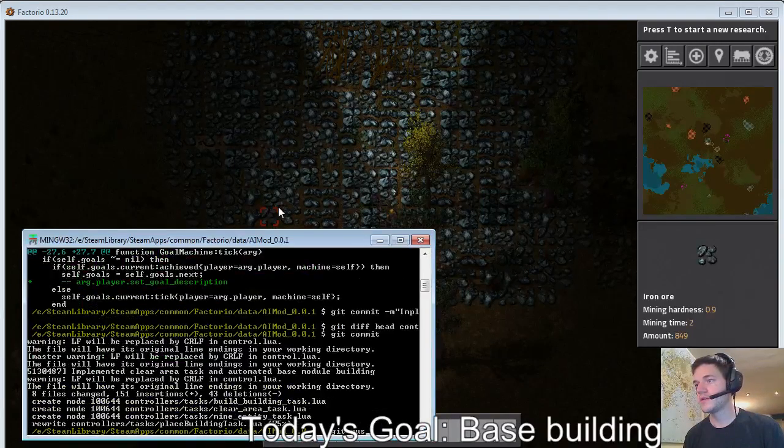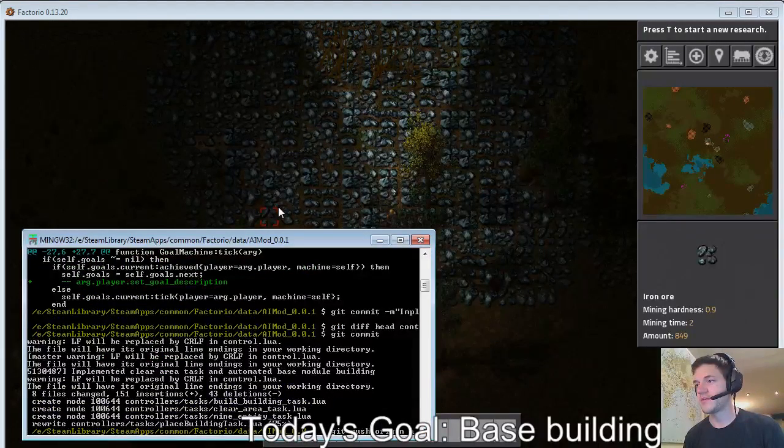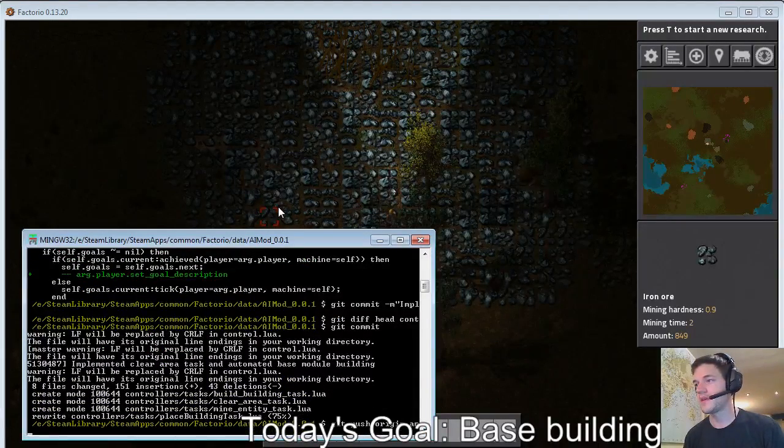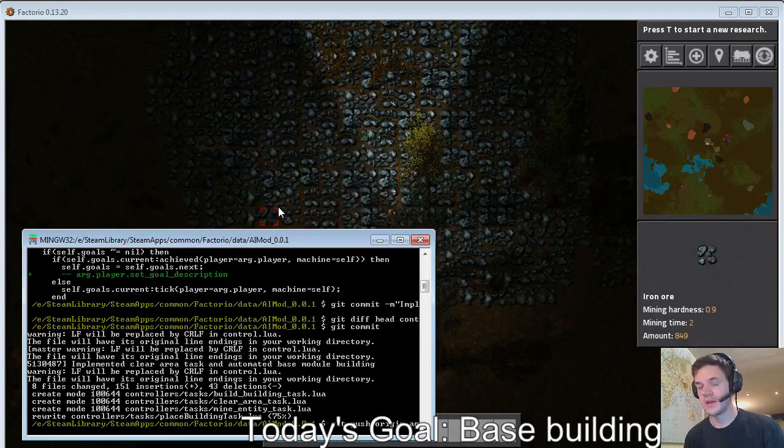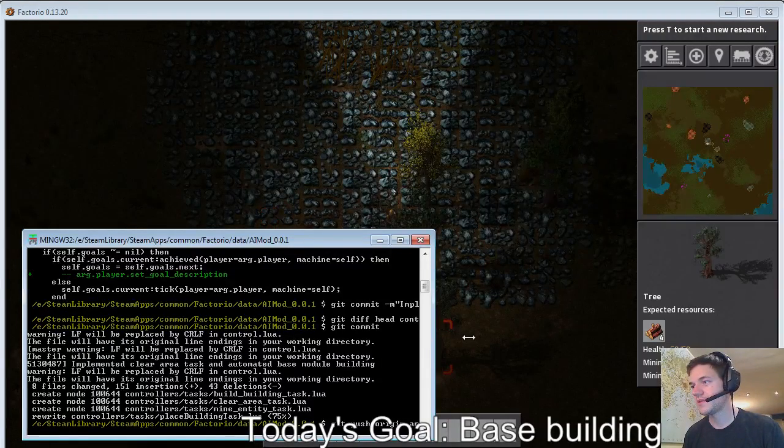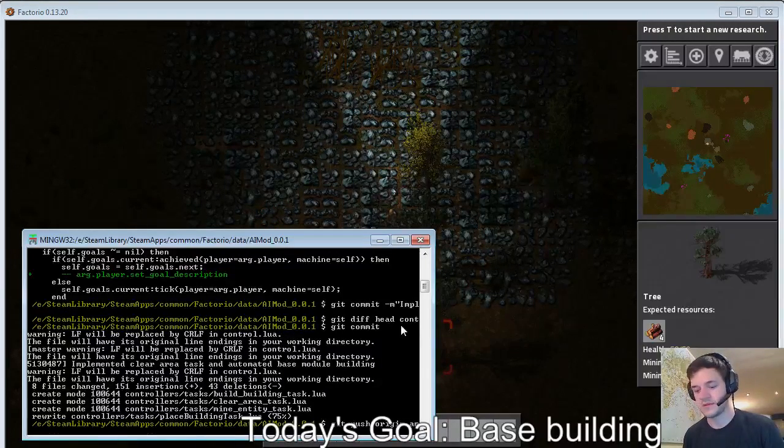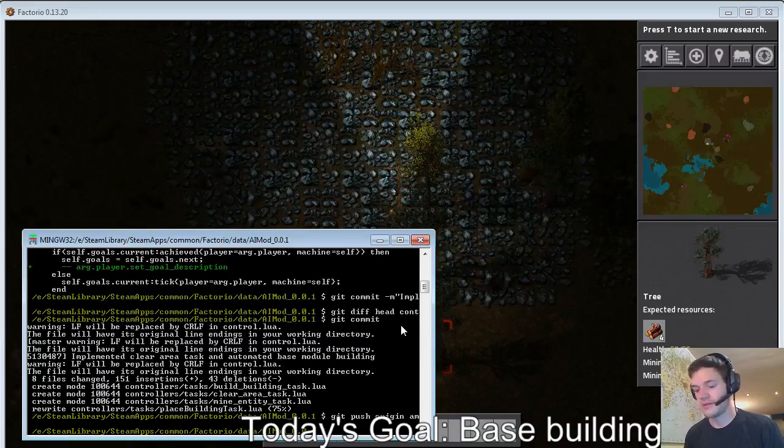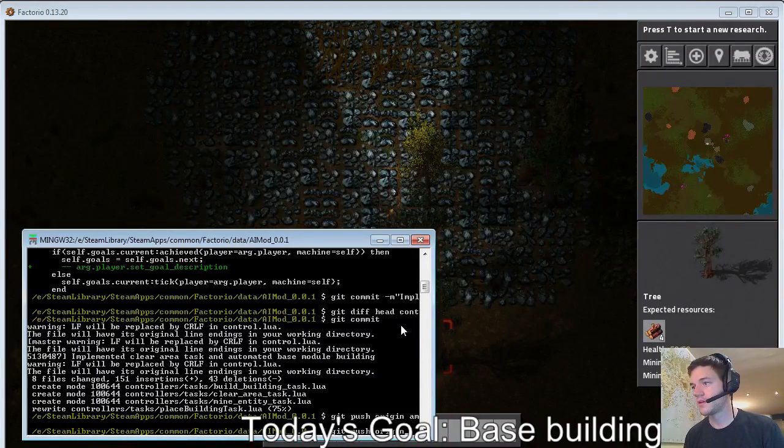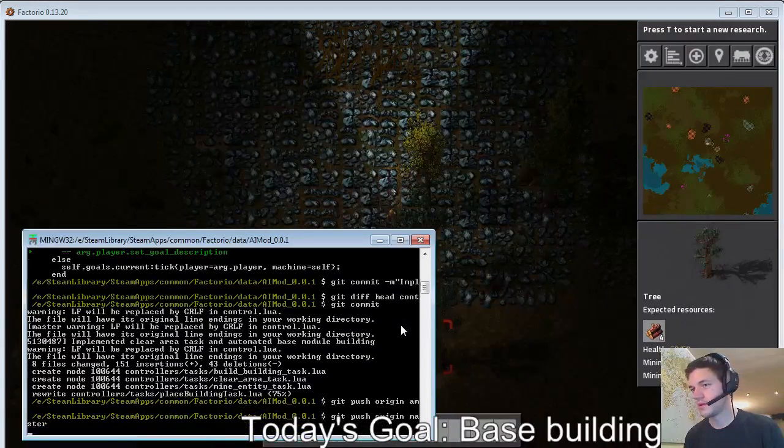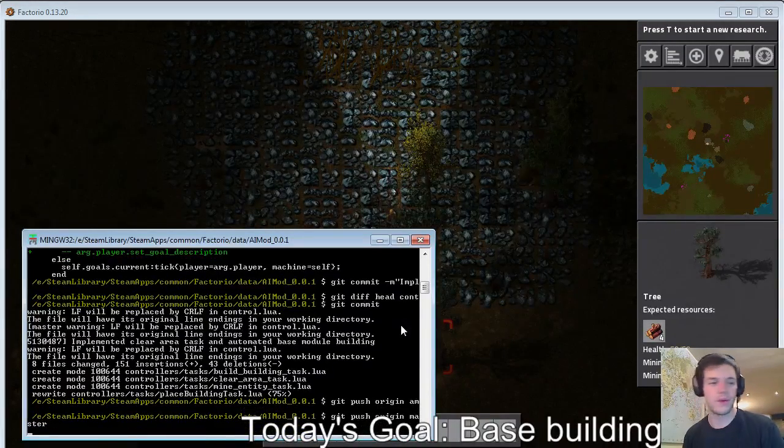So you push origin master. Okay, seriously MinGW you're terrible. You're bad and you should feel bad. Okay, there we go.